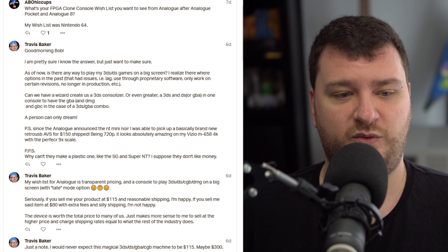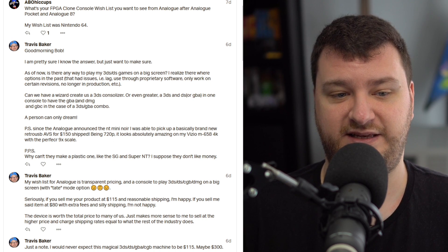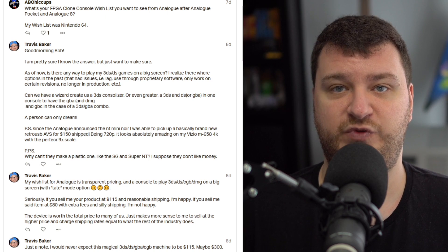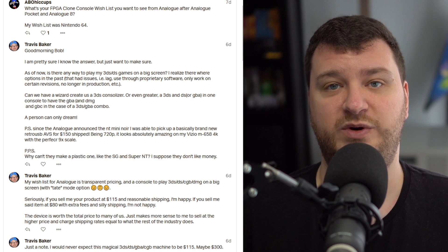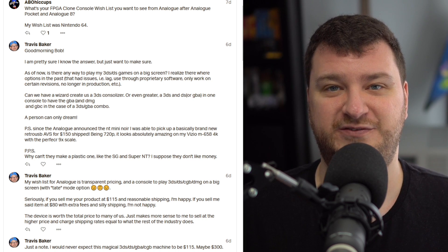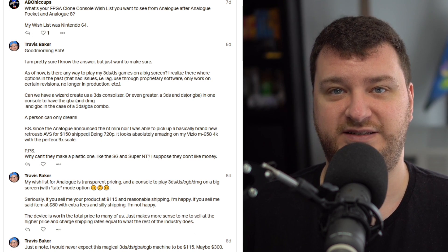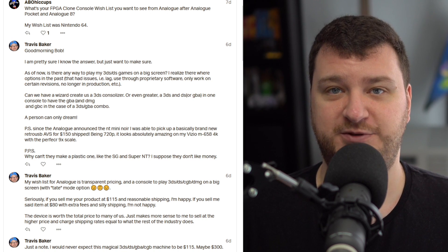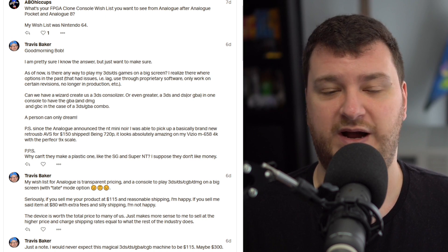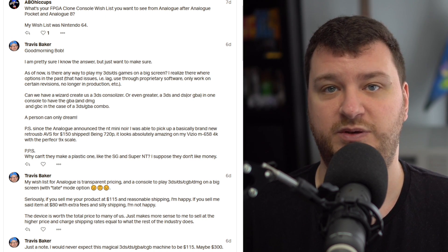Travis's other comments: he wants transparent pricing from Analogue, a console to play 3DS games, and asks why they can't make a plastic NES like the Mega SG and Super NT — especially when the AVS is already available for $150 shipped. All good points. Their consoles are expensive because a lot goes into them, but I do wish they would find a way to spin off a zero-feature version — essentially a replacement for a Hyperkin console that doesn't suck.